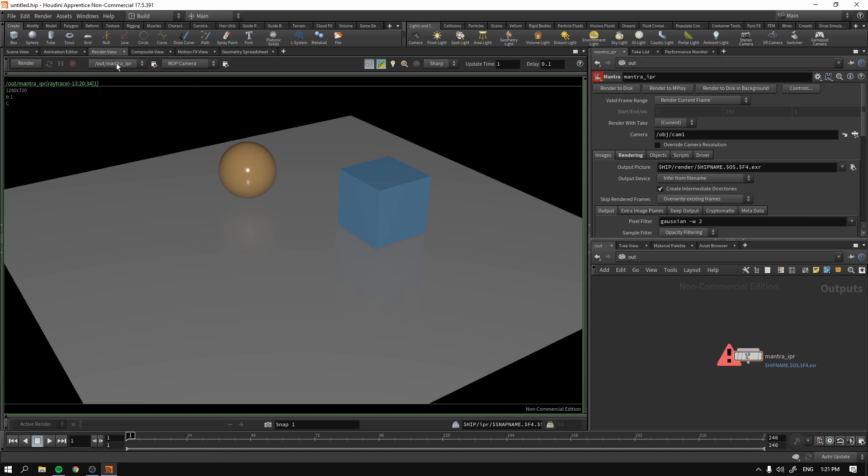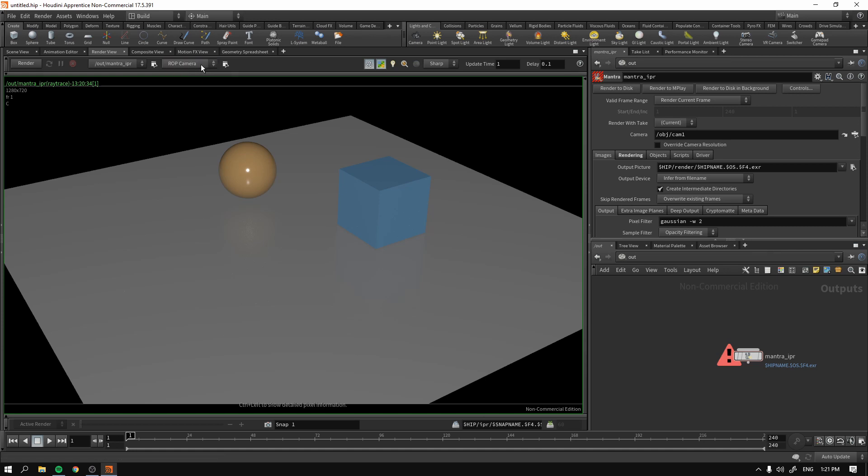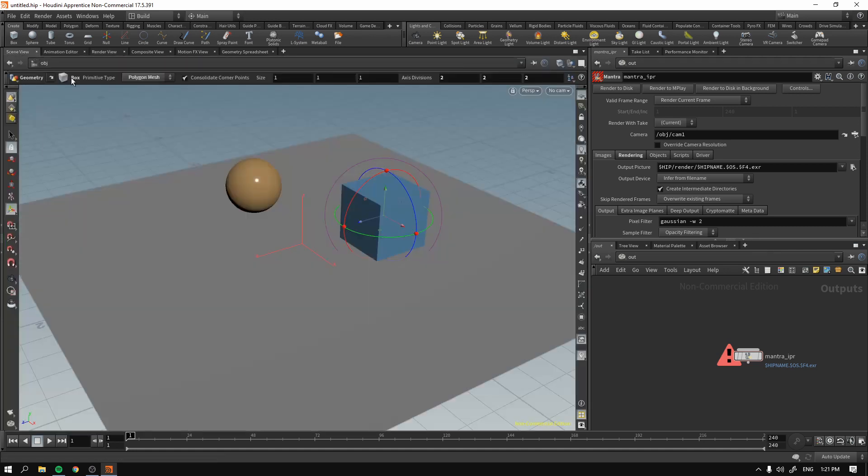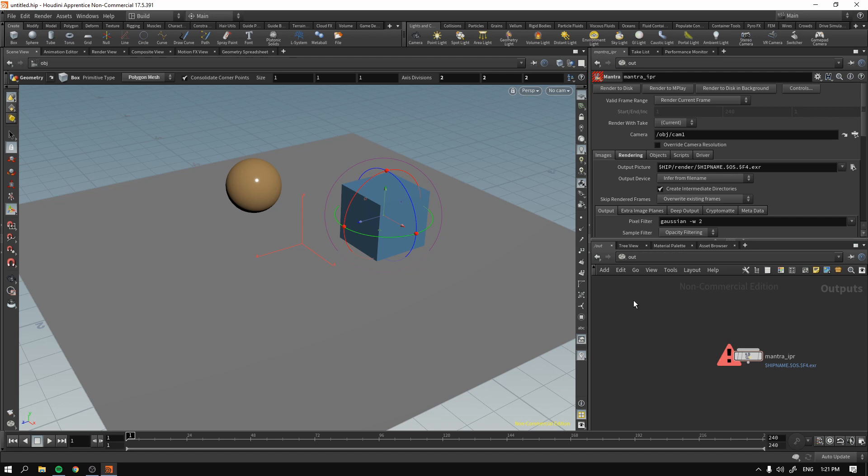And in the Render View, you see that the camera is ROP Camera Scene View. So basically, it just assumes that the camera is the same as our view. But actually, we don't have a camera. If that sounds a bit confusing, just bear with me.